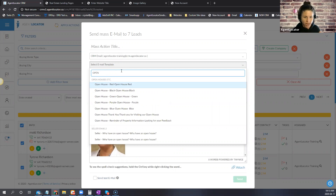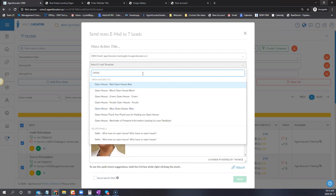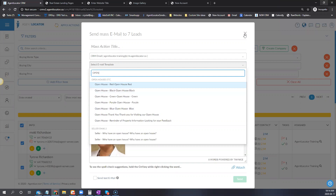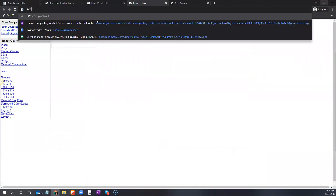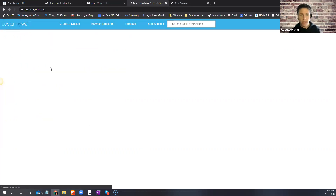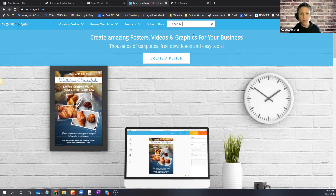I had Brana help with this. Poster My Wall is a third-party site she discovered — it's a pretty cool site where you can create flyers, and a lot of it is free. You can search for 'open house' and it gives you a bunch of designs. You can pay for a subscription if you wish, but you can edit templates, swap photos, change the address, and customize however you like.